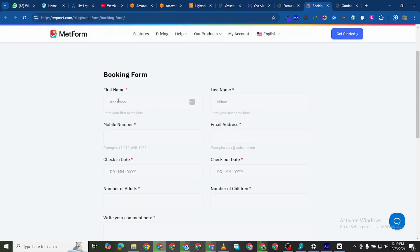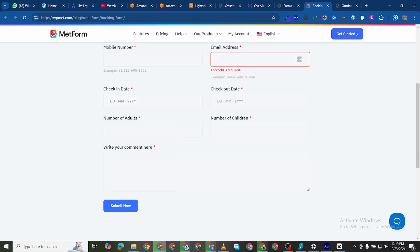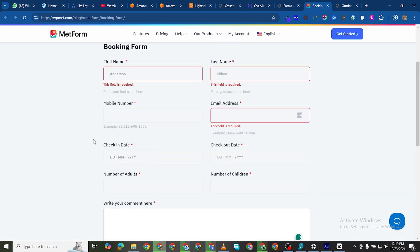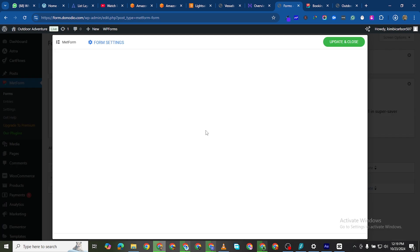This template has fields for first name, last name, mobile number, email address, check-in date, check-out date, number of adults, and number of children. Let's say you have a restaurant or an amusement park and you want to allow guests to check in and check out. This is what we're going to use for demonstration purposes, so I'll click on this one and then click Edit Form.